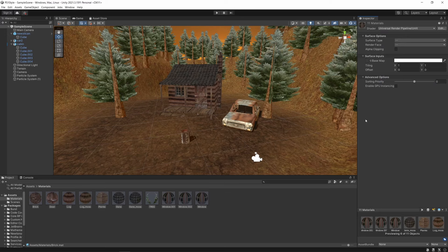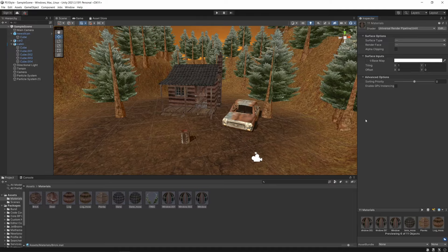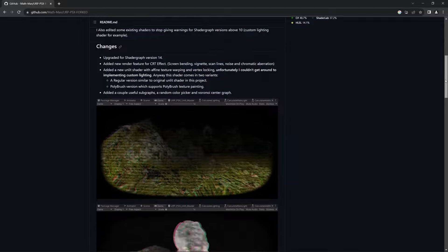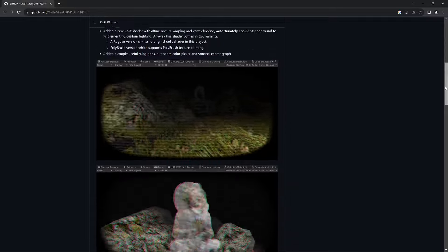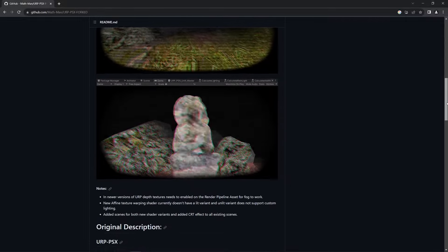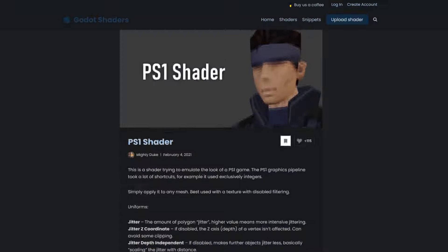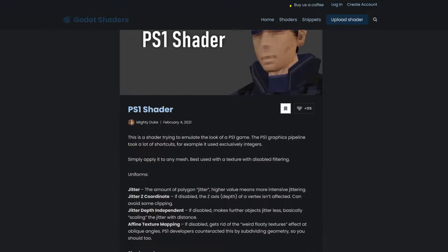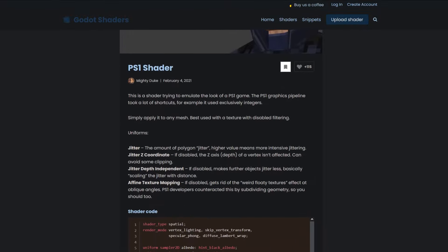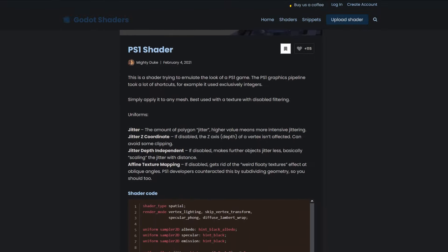But we can take this further by using shaders to emulate the other features of the PS1's rendering, such as the color depth, dithering, and vertex jitter. For Unity, you can download this URP PSX shader. For this video, we'll focus on implementing this shader in Unity, but there are also similar shaders for Godot. You can find some links for this in the description.